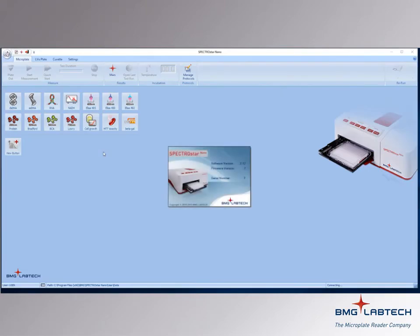If the Nano is powered on and connected to the computer, it will be detected. Software and firmware version, as well as instrument serial number, will be displayed.